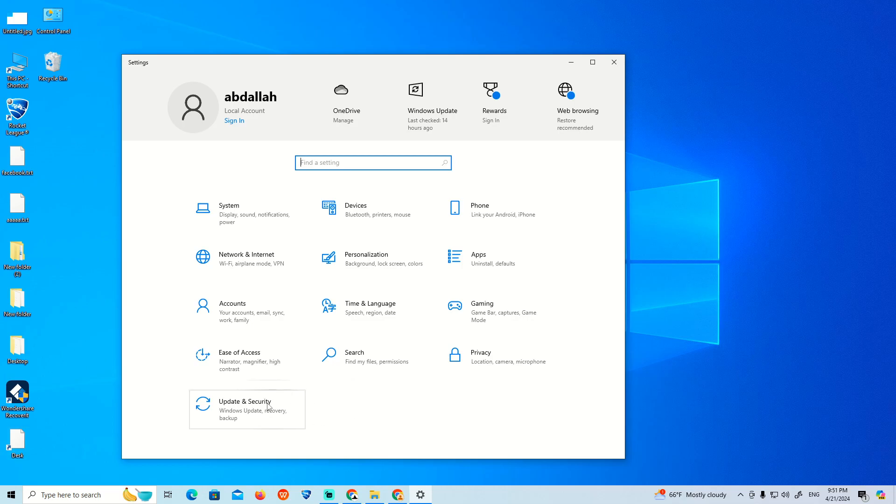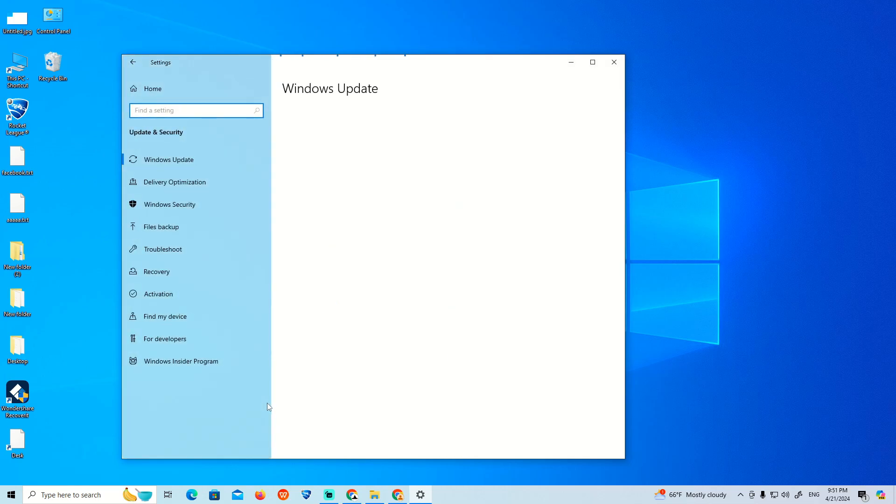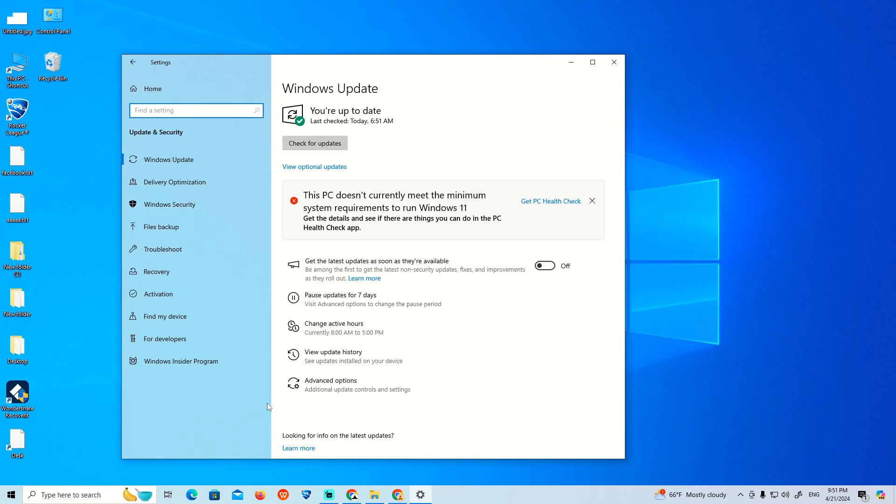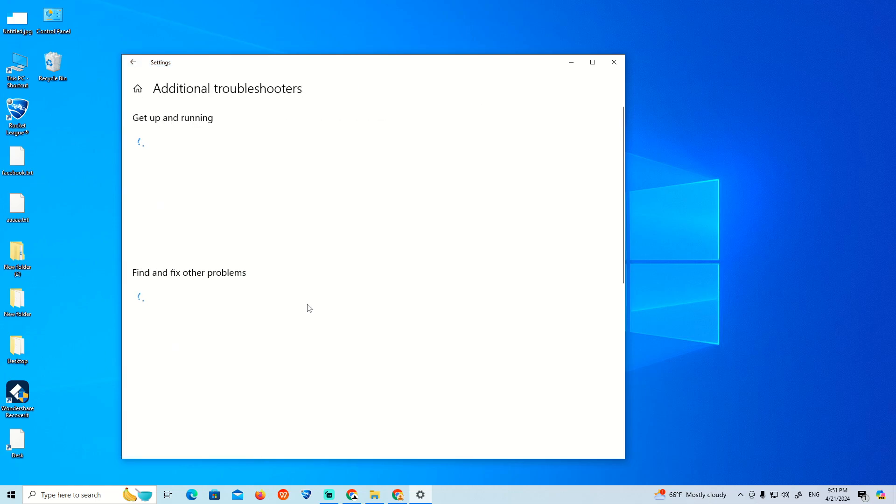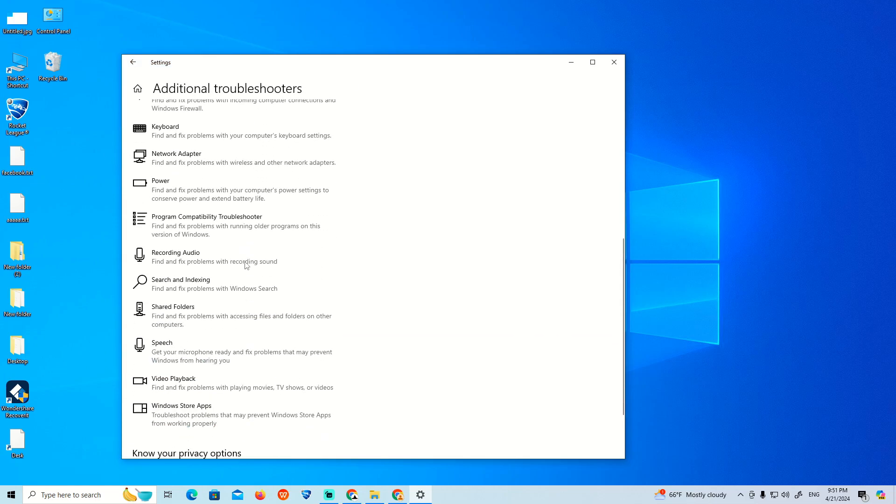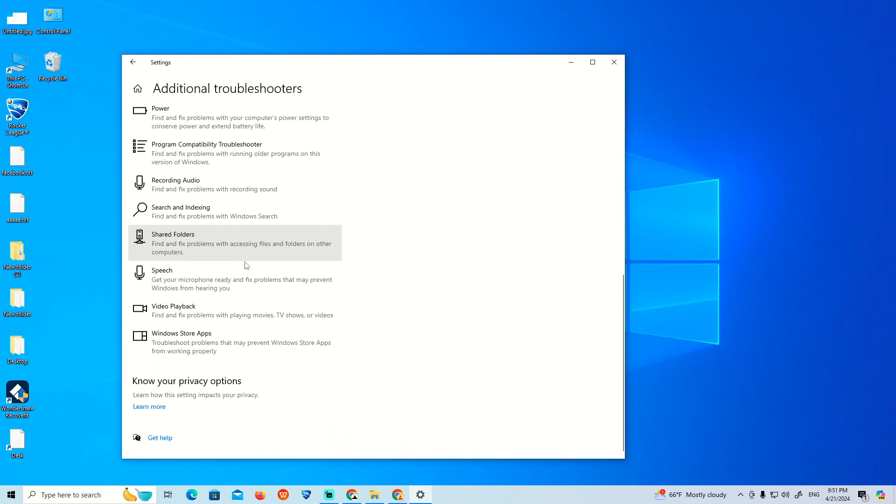Click on Update and Security. Once you're there, click on Troubleshoot. Then scroll down and click on Additional troubleshooters to find BitLocker.